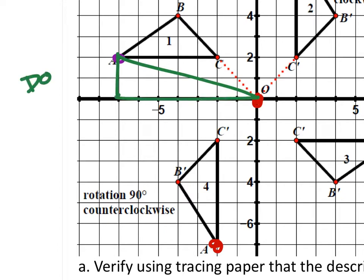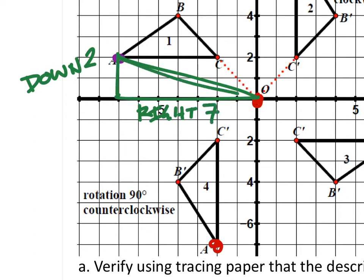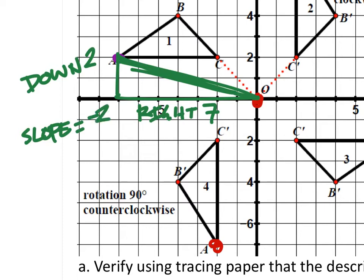This line goes down two and then to the right — it looks like a seven. So the slope of this line is down two over a positive to-the-right seven, which is negative two over seven. Now we're going to do the same thing with A prime for this 90-degree counterclockwise rotation and find its slope.